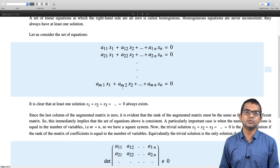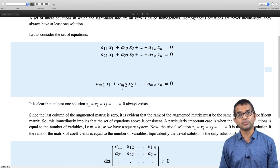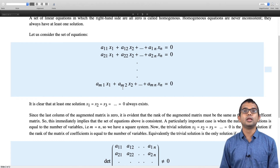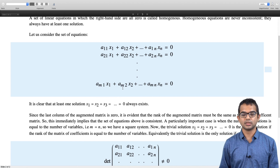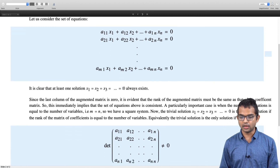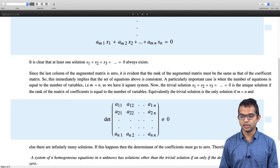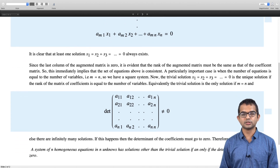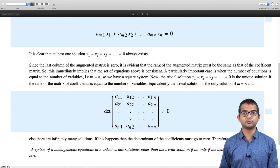We have seen that algebraically, using the idea of rank or the idea of the determinant for a square system, we have a prescription for determining the fate of a system of linear equations. Now we will conclude this discussion on systems of linear equations, but we will use some of these properties and connect back to linear dependence, linear independence, and then go back to vector spaces. That is the path ahead.